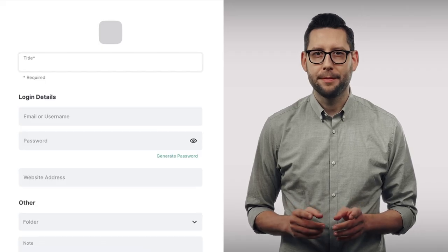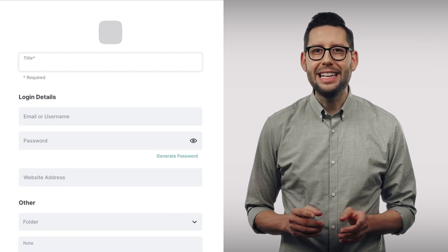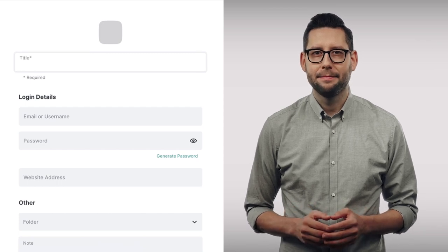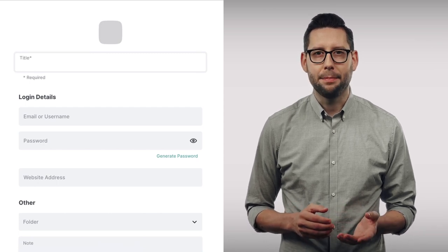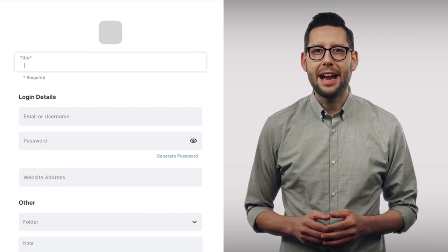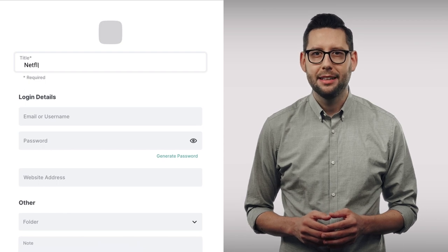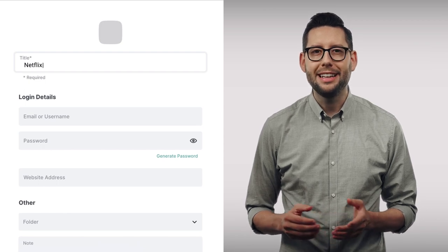First, you need to fill in the title. For example, if you're adding a password for Netflix, let's call it Netflix.